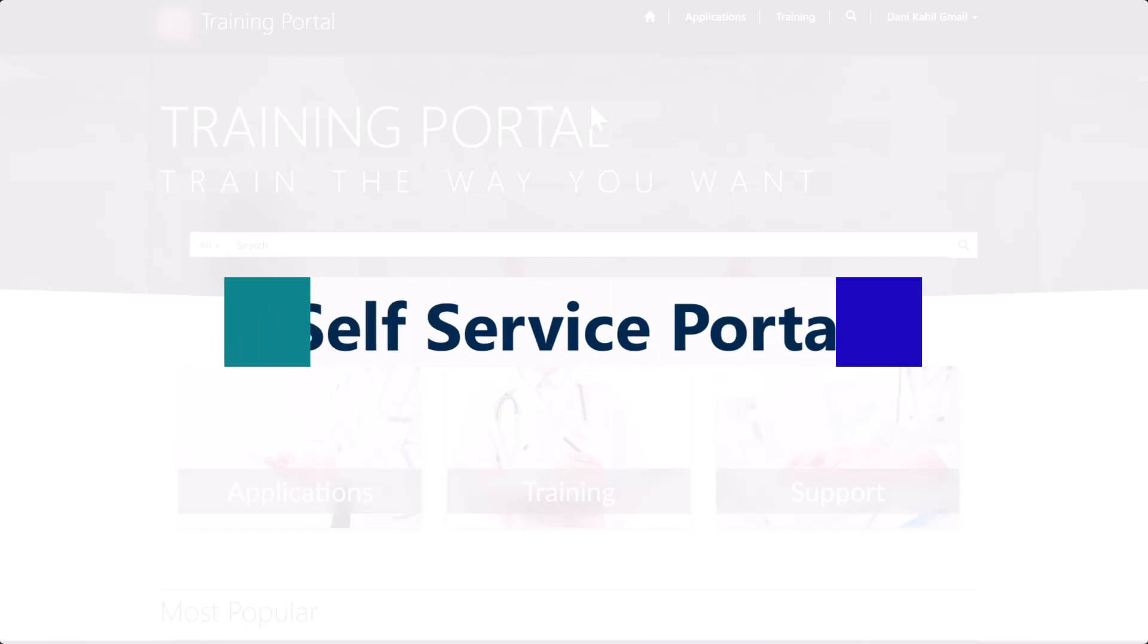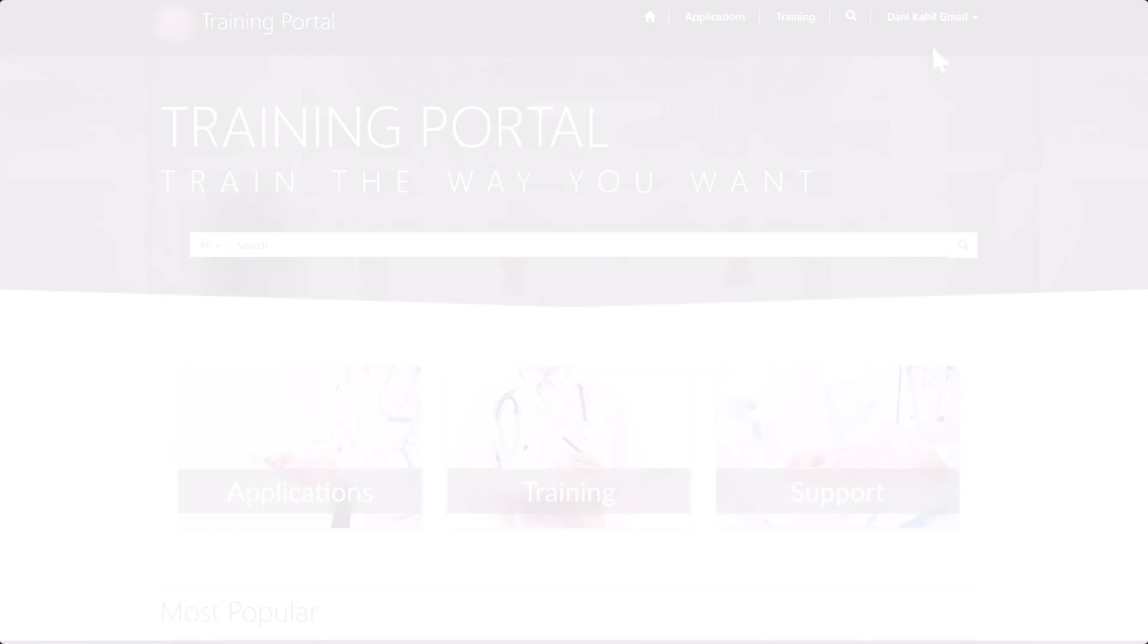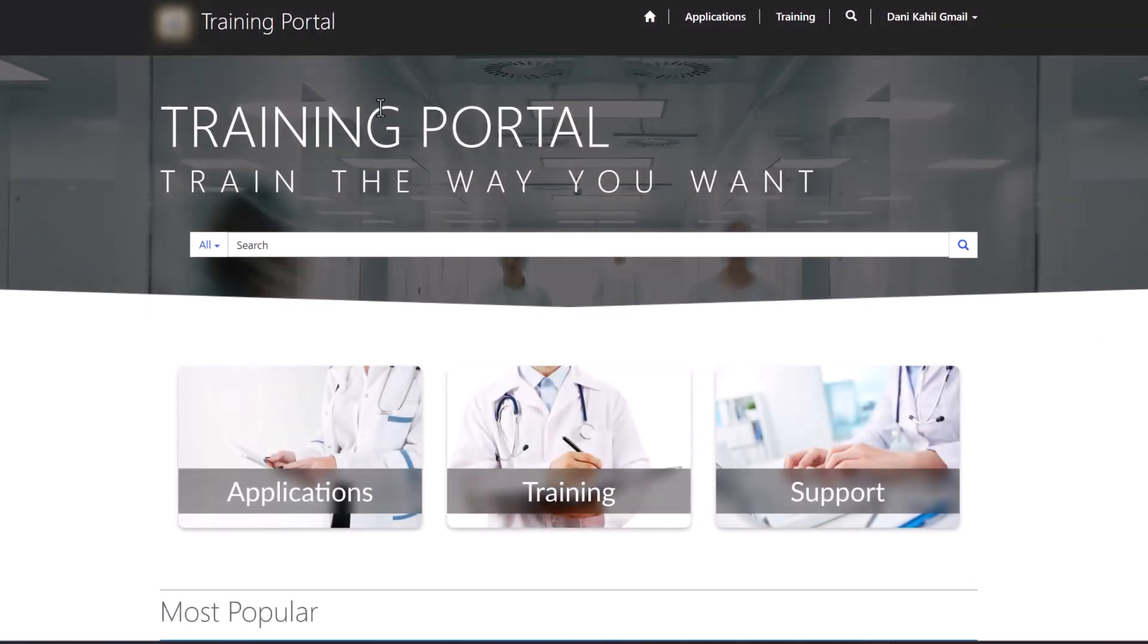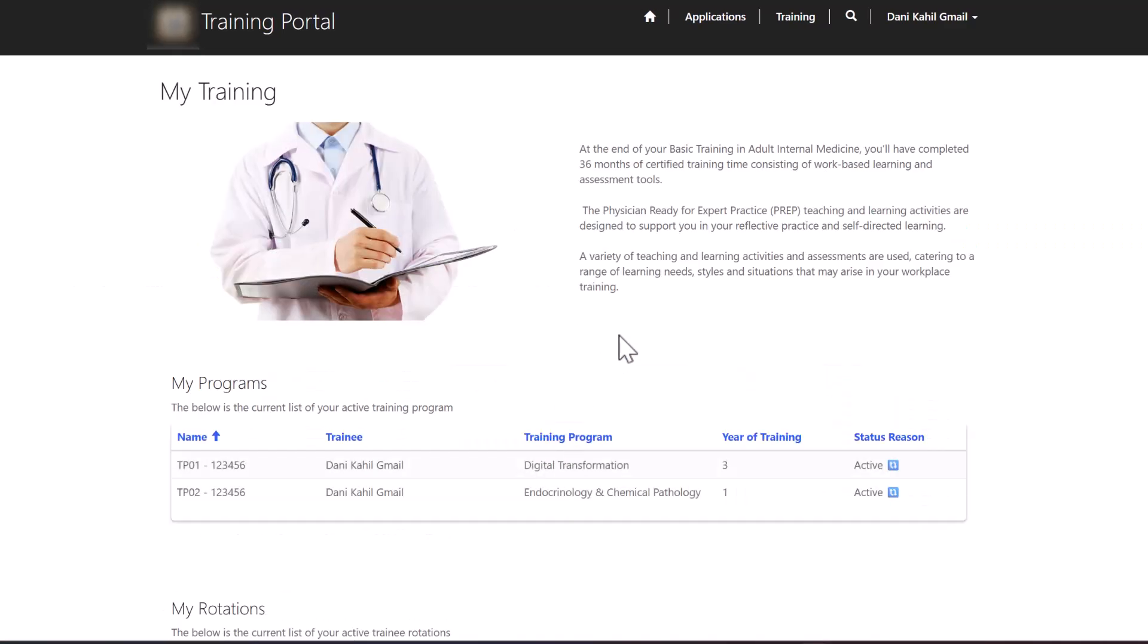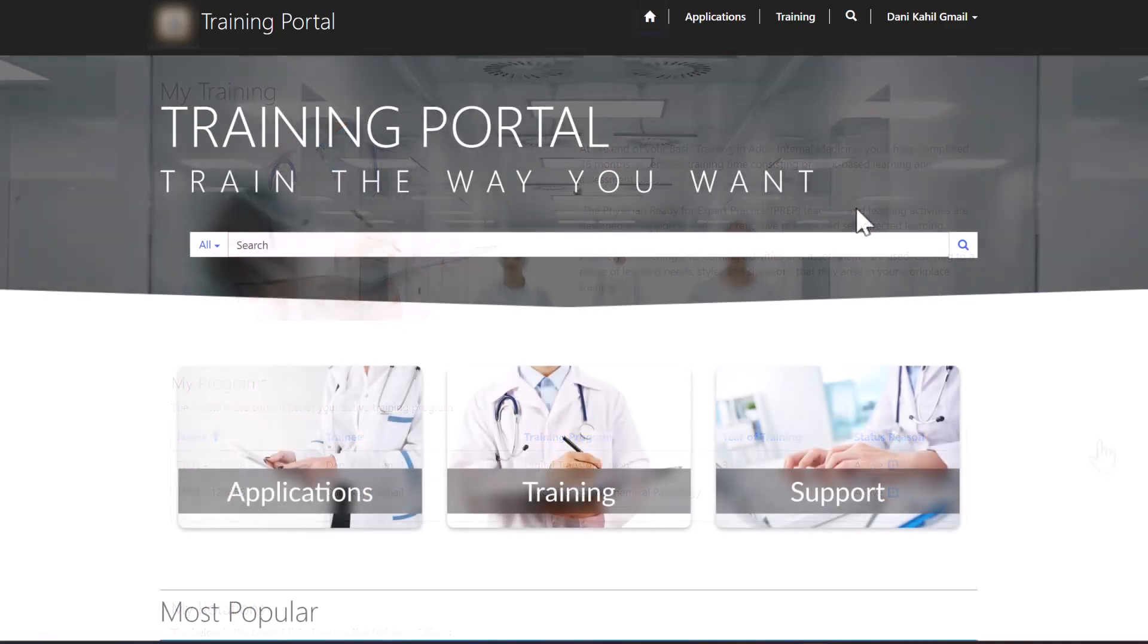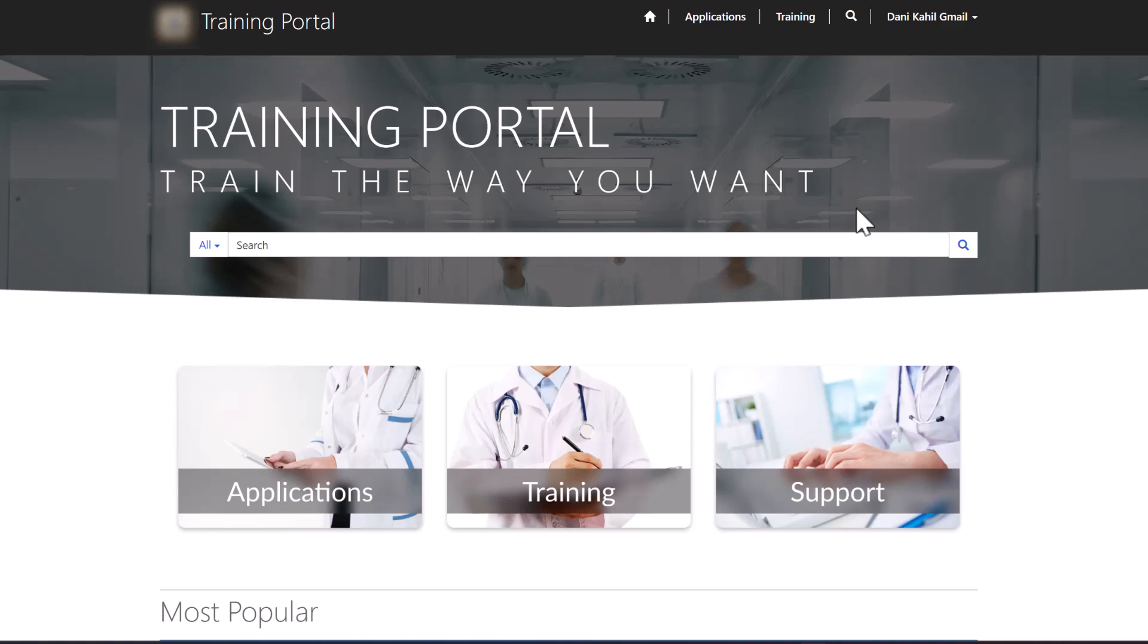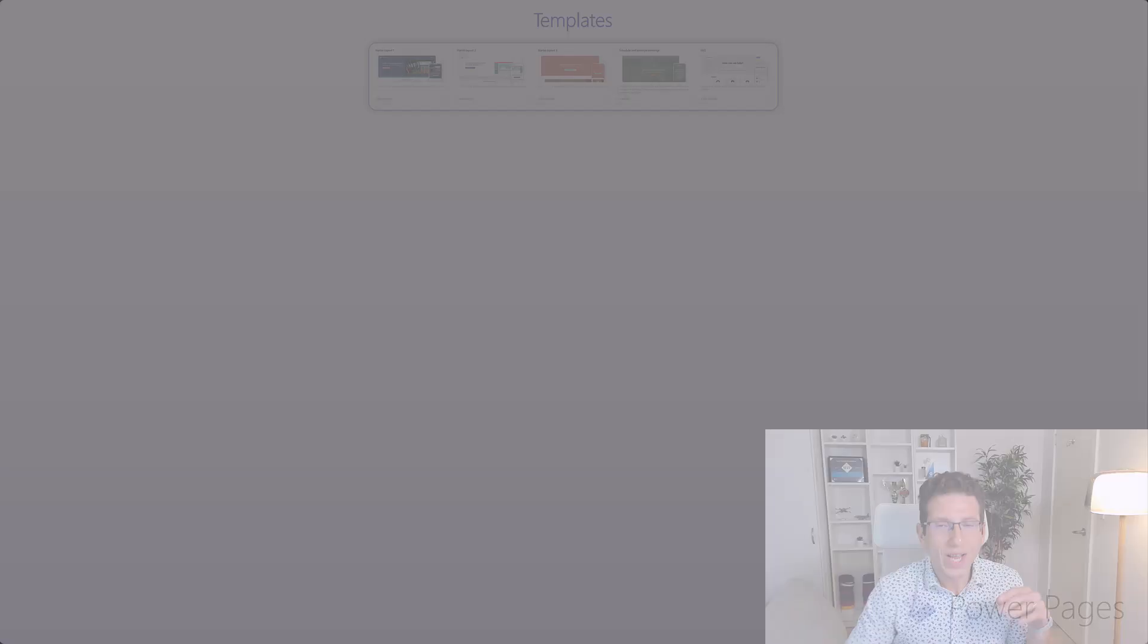Another use case that I see often is all kinds of self-service portals. In this case, I log in and then I can see, for example, my trainings. I can see my support tickets and this is mostly used for self-service scenarios. So education, I can see my trainings or healthcare, I can see my health plans and so forth.